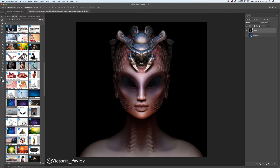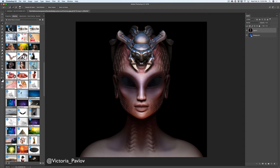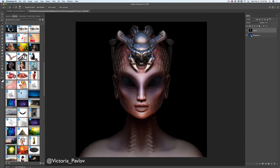Now I would like to isolate my main subject from its background. I will click and select the Quick Selection tool and here I have the Select Subject button — this is a new feature in Adobe Photoshop CC 2018. I love this feature. I will simply click on Select Subject and voila — Photoshop selected my main subject for me.